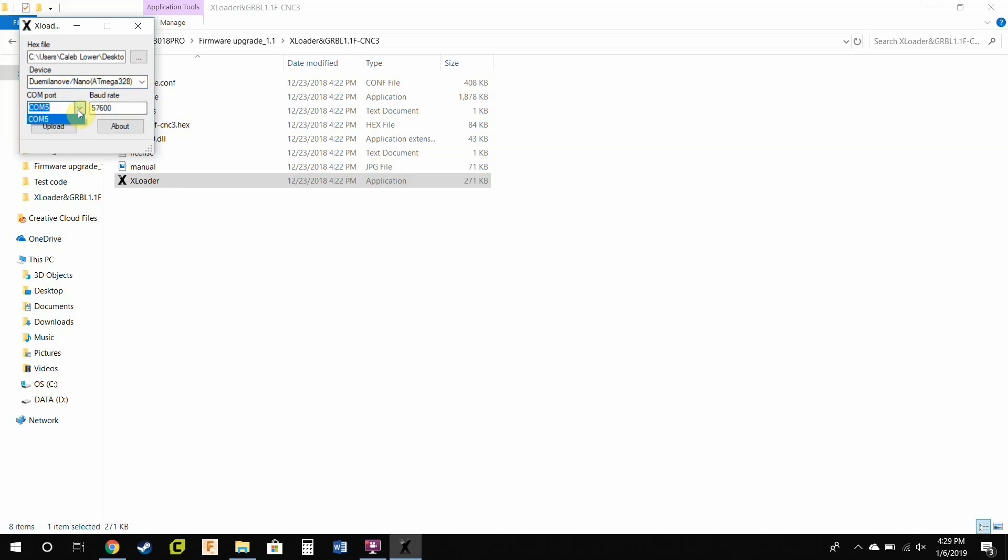The COM port will vary for your machine, but all you do is press the down arrow, and it will pop up the correct one. Leave the baud rate the same, and then press Upload.